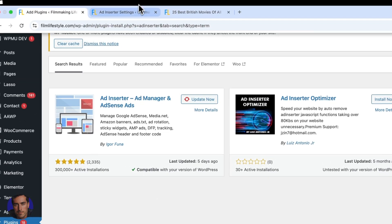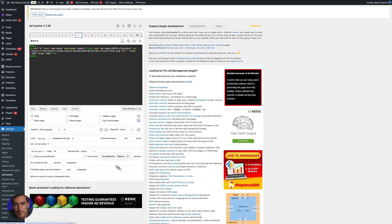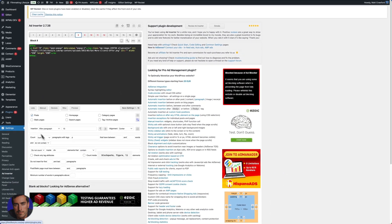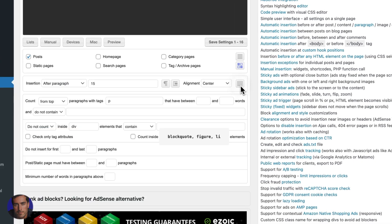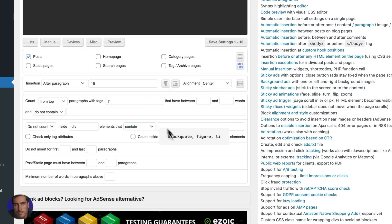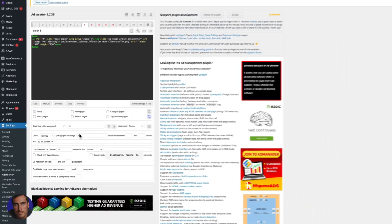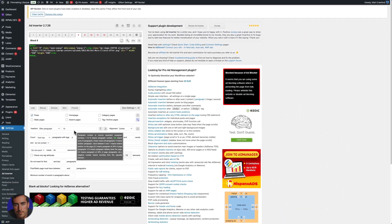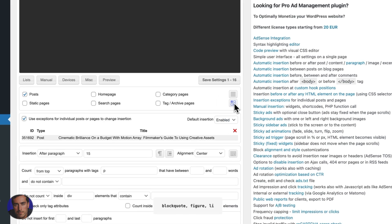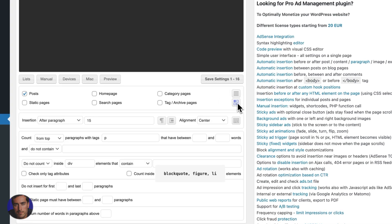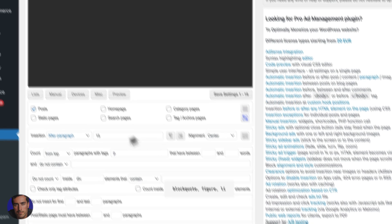And once you have it activated, what you're going to be presented with is this kind of complicated looking screen here. So I've got a few extra options open here that you wouldn't ordinarily. We can actually open more different options here. But you don't need all of these options, you can just use the basic stuff here.